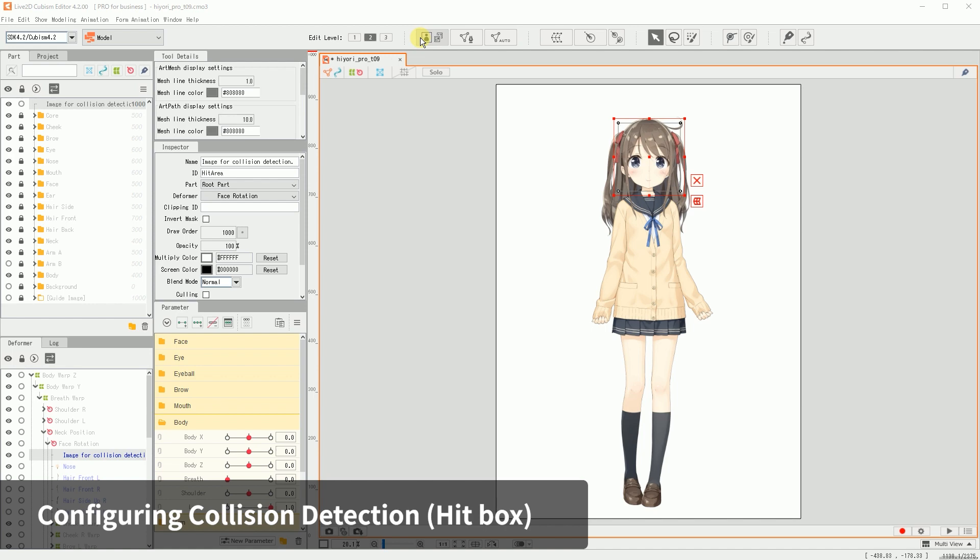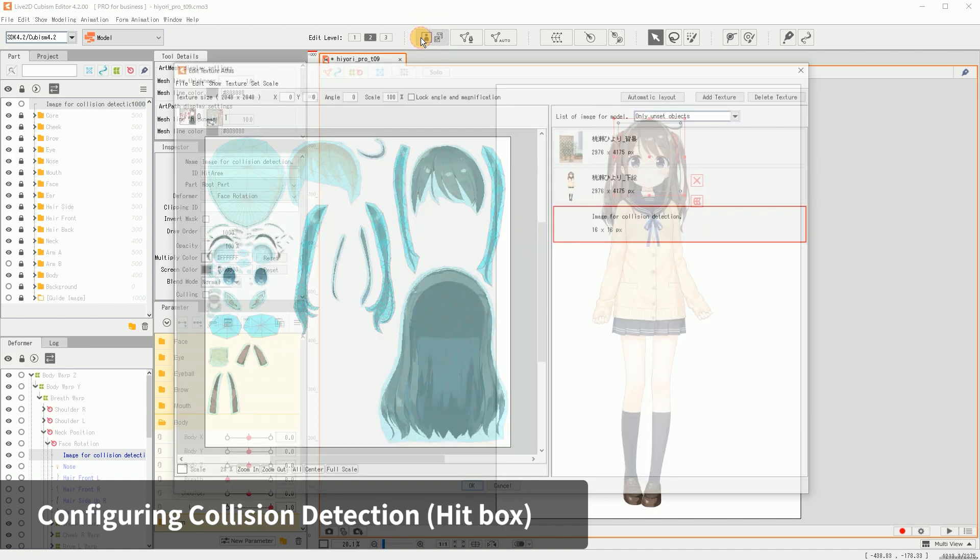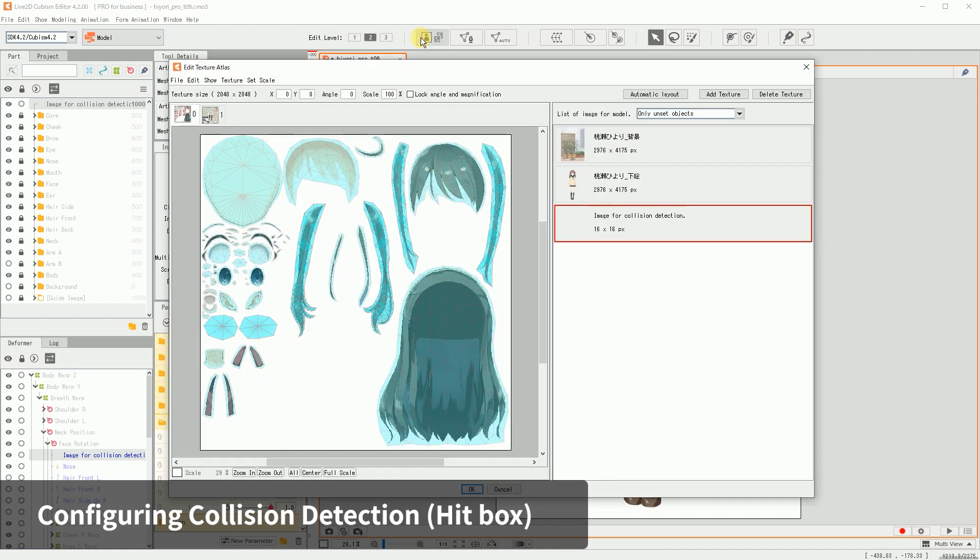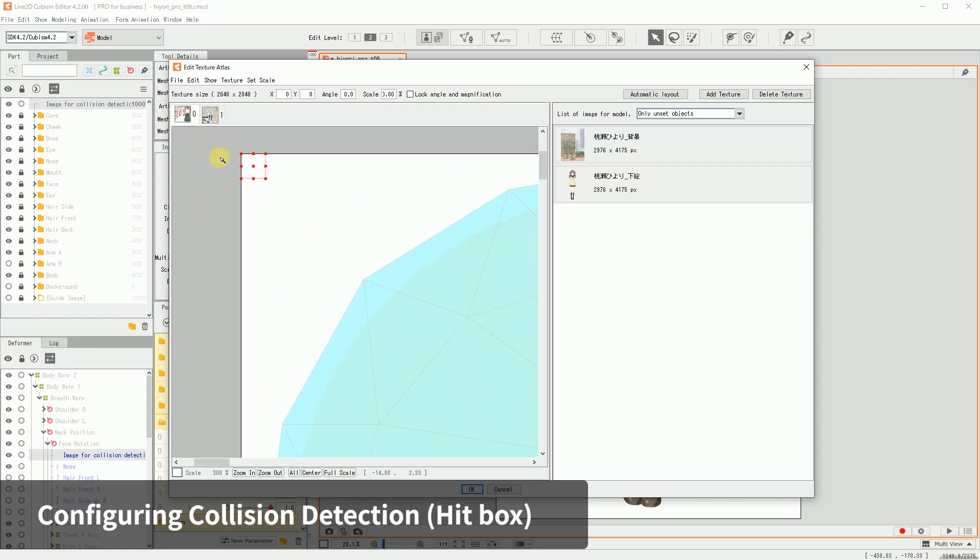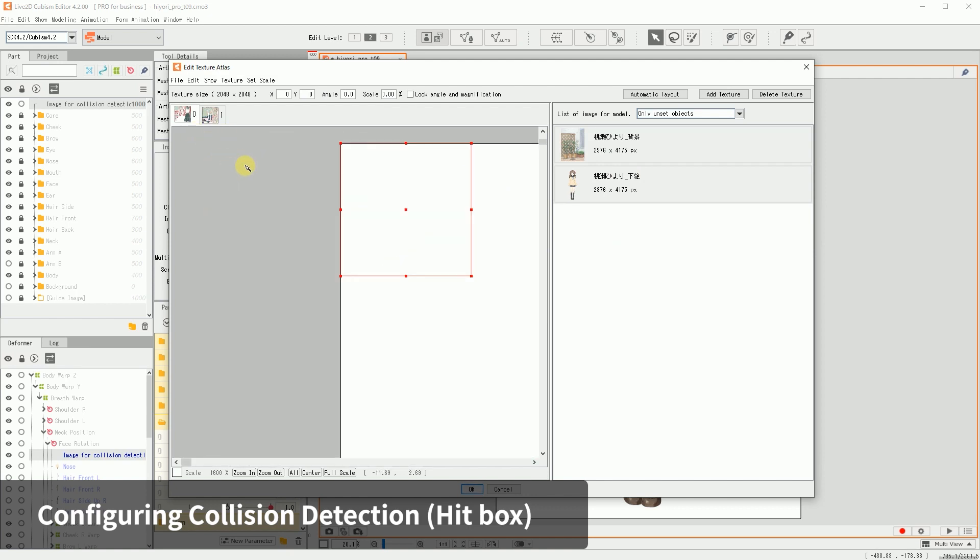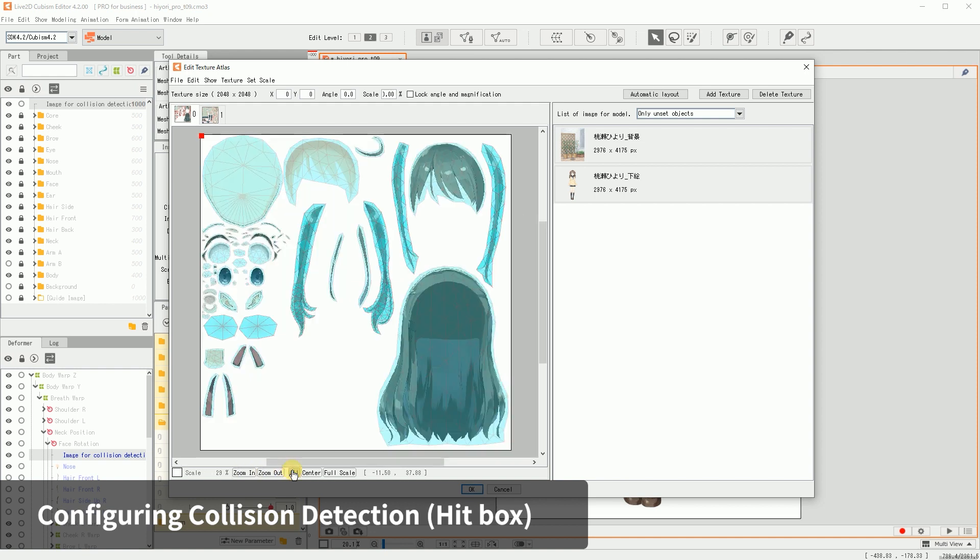You will also need to add the art mesh to the Texture Atlas. Open the Texture Atlas Editor. You can see the collision detection art mesh you created is added to the list of images for the model on the right side of the dialog, so double-click it to place it onto the Texture Atlas. If a Texture Atlas has already been created at the time you create the collision detection, don't forget to edit the Texture Atlas and add the art mesh in.